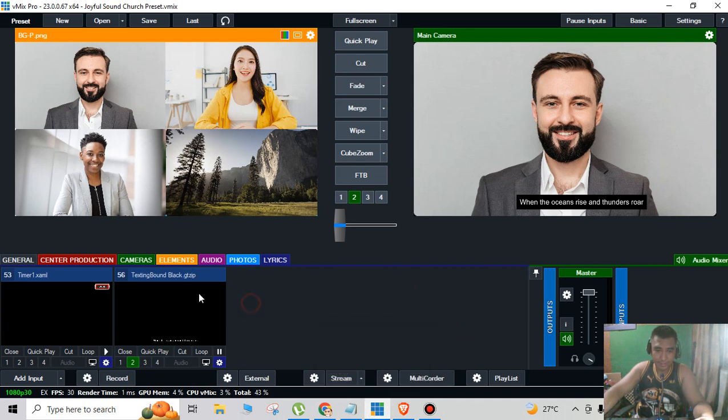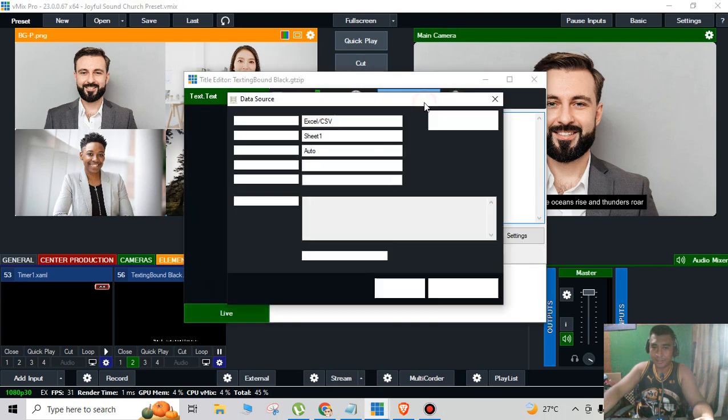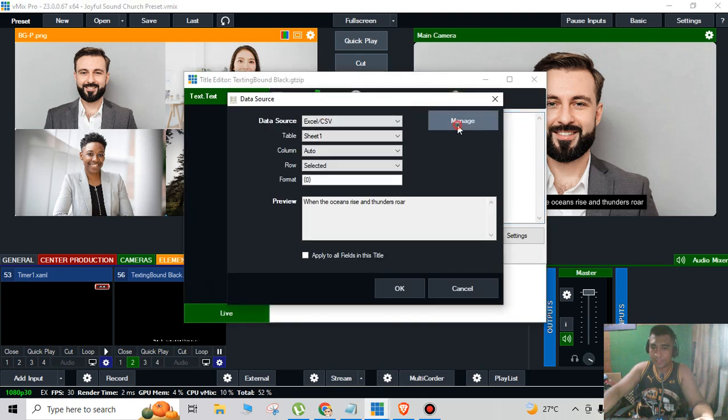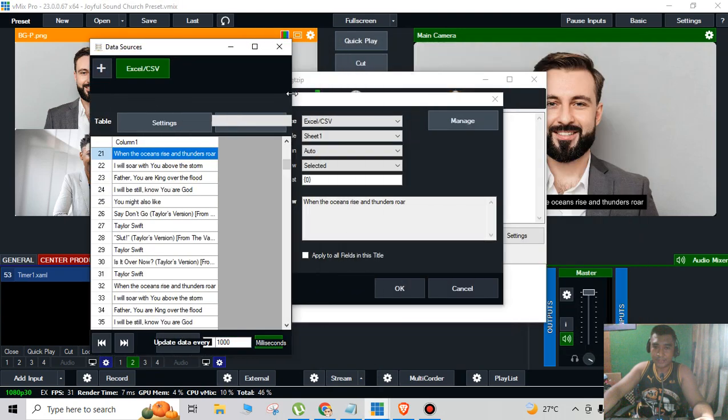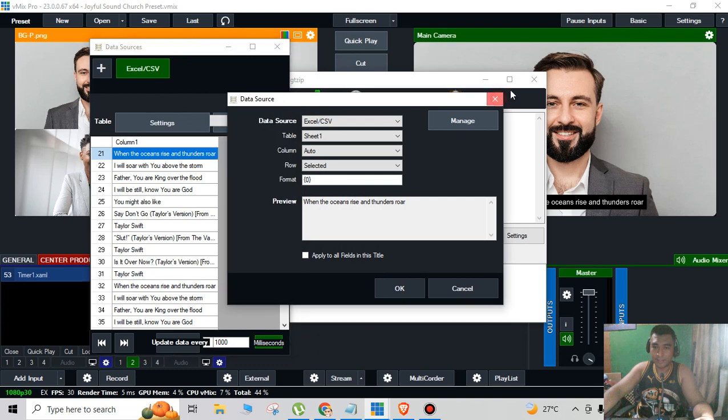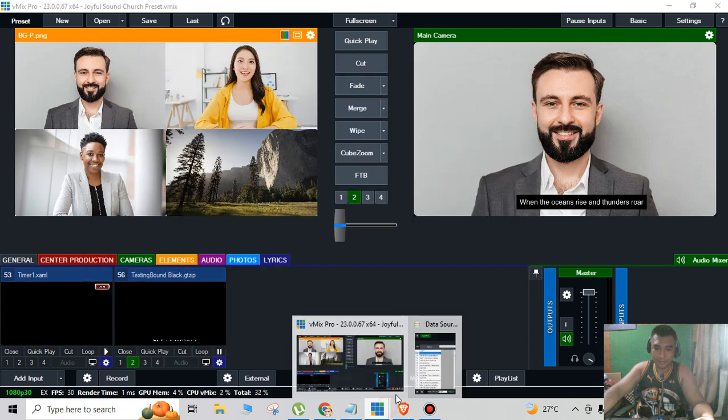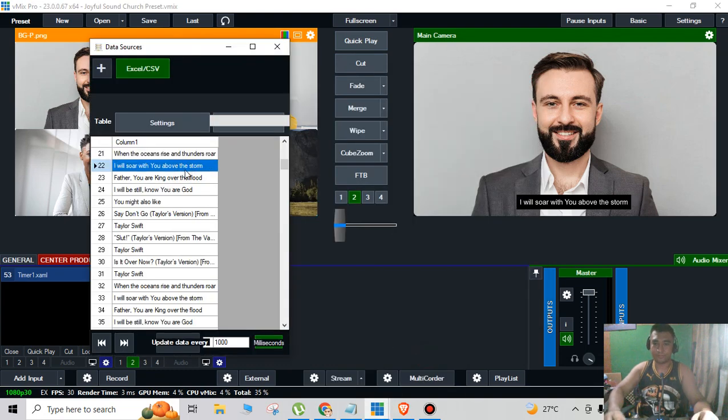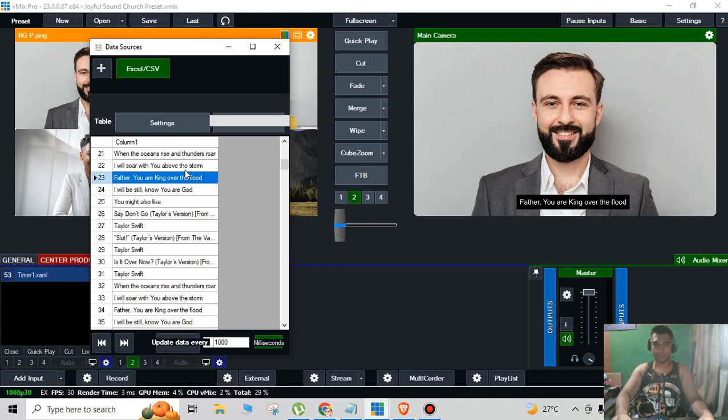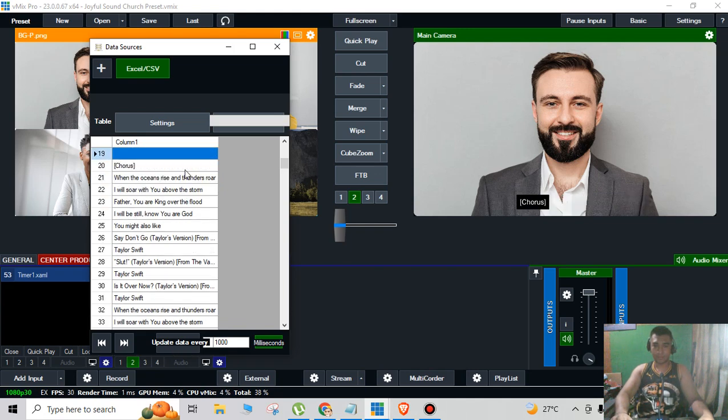Just simply click the title editor, data source, manage, and then I'll just simply minimize it. So that's it, as simple as that.